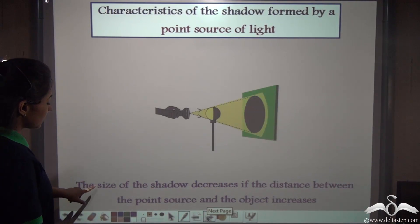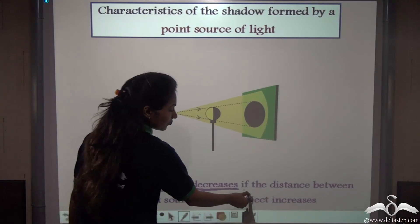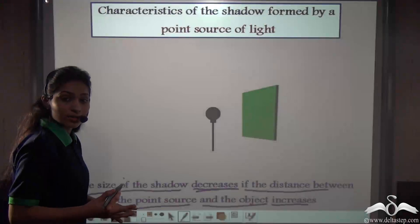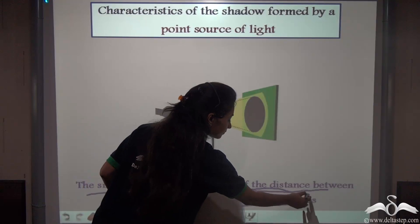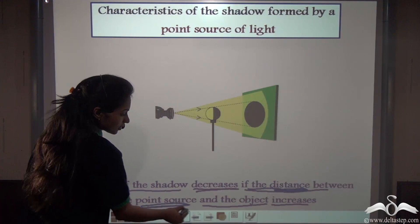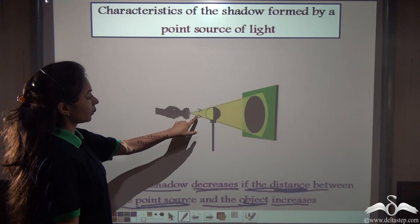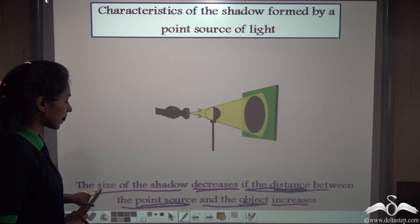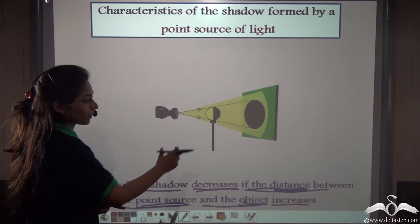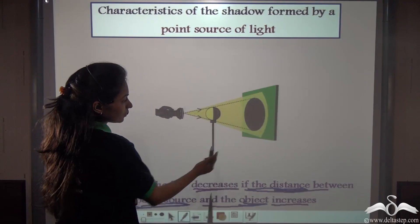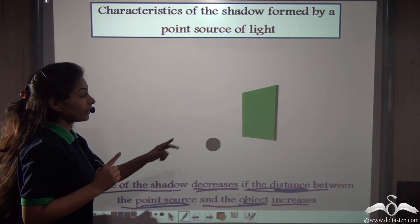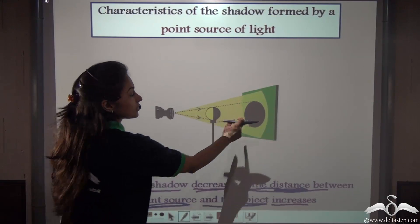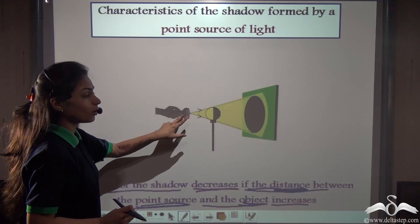The size of the shadow decreases if the distance between the point source and the object increases. We are moving the torch away from the ball — increasing this distance — and you can see the size of the shadow decreases. It will always remain bigger than the object, but the shadow size decreases as we move the point source farther from the object.